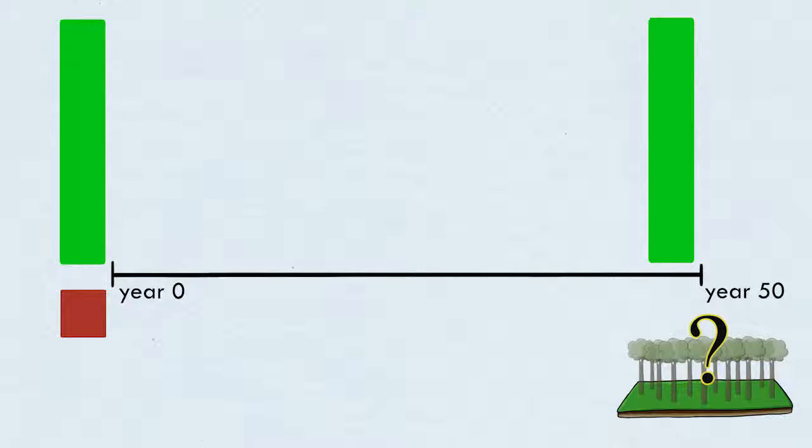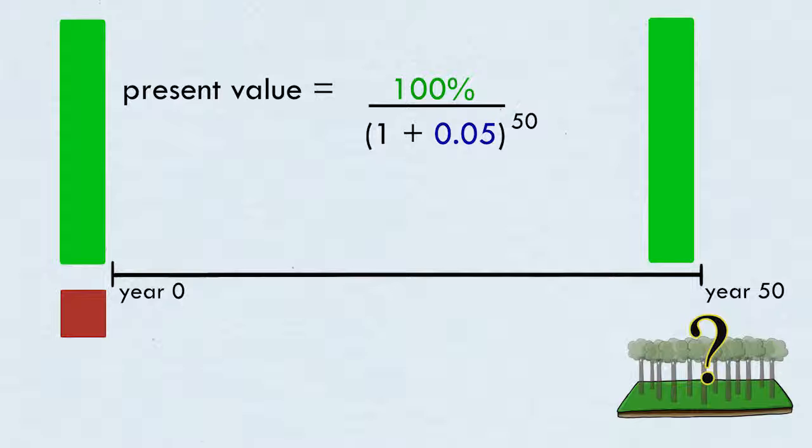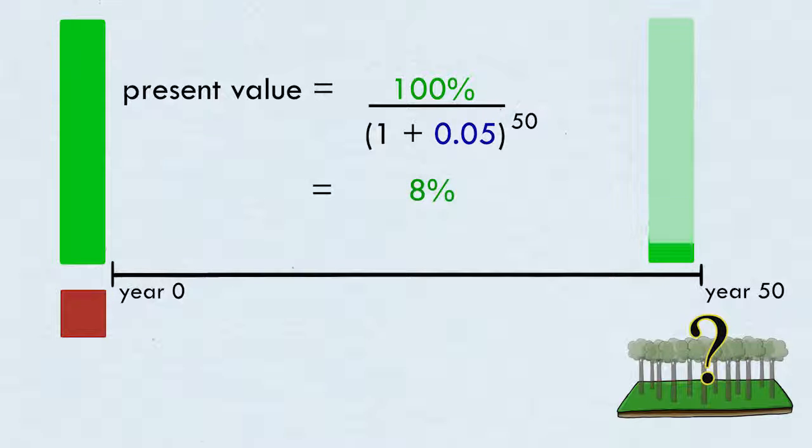If a forest takes 50 years to reach harvest maturity, the present value on the wood at a 5% discount rate, let's say, which is on the low side for a discount rate, would only be 8% of its future value. It may not be high enough to justify replanting the forest.